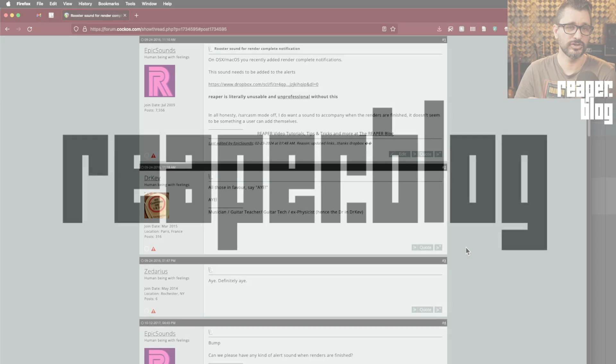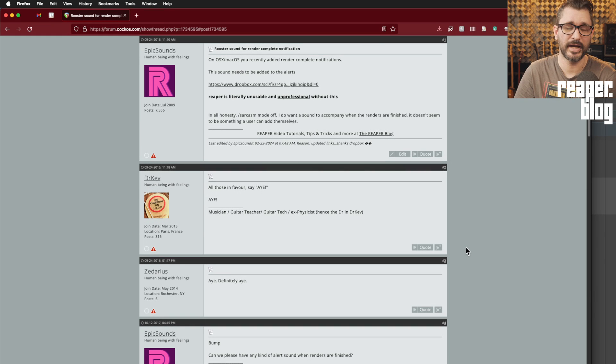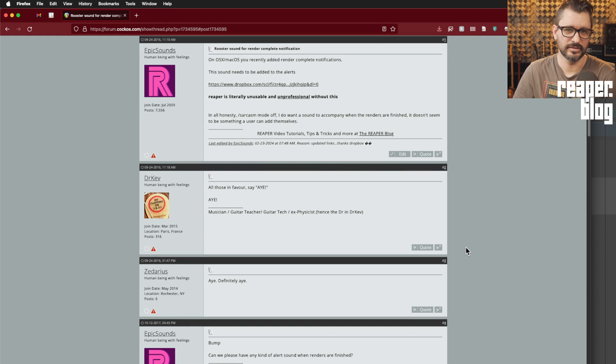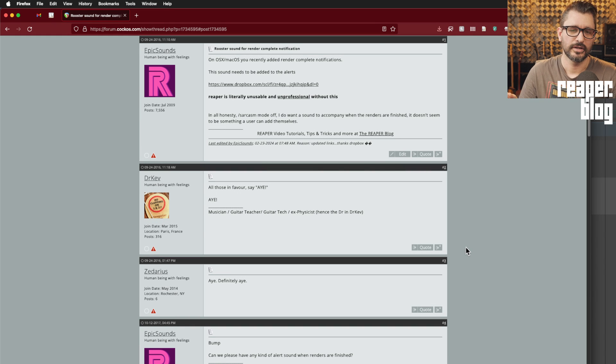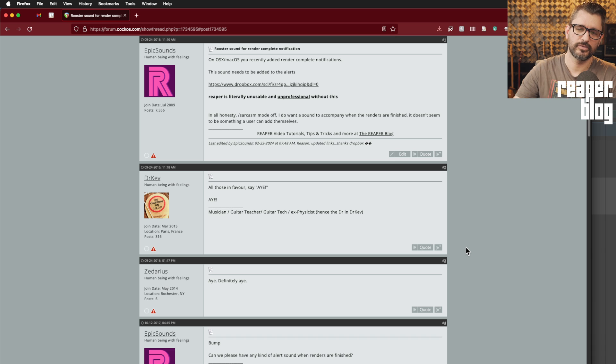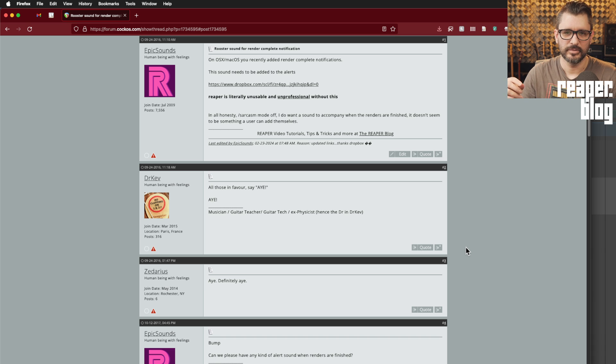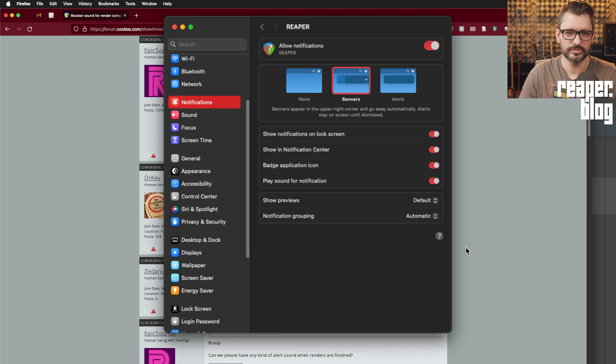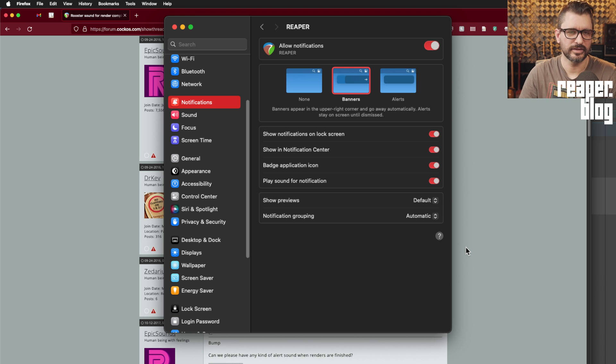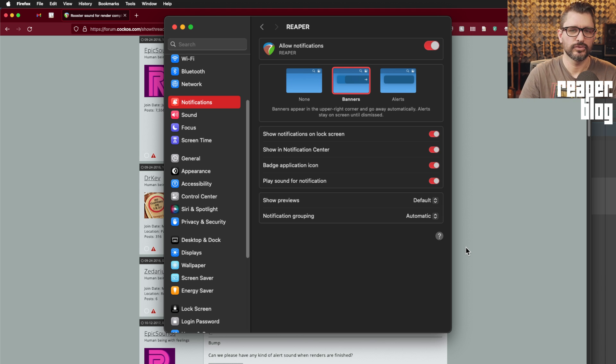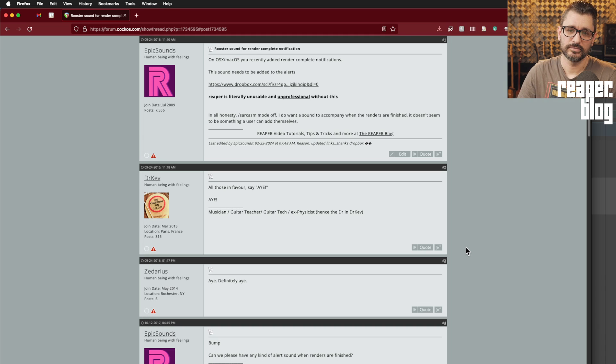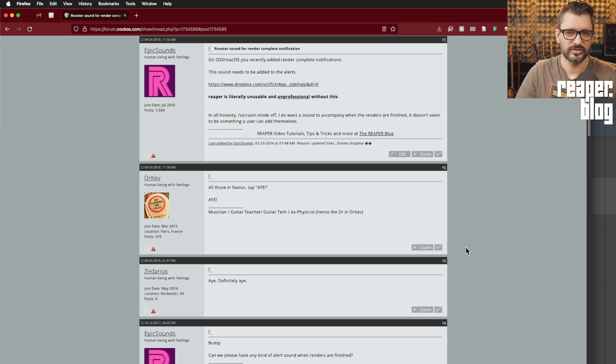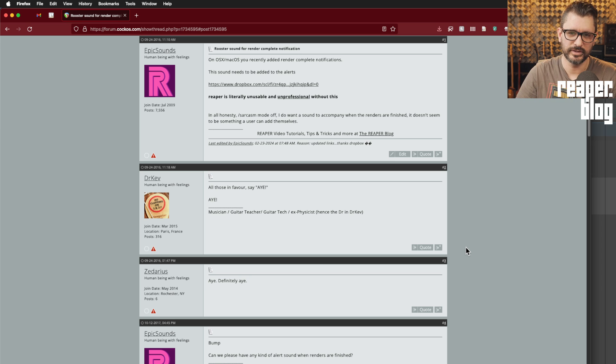I actually put up a feature request for this back in 2016. And at that time, there were sort of pop-up alerts in the top right corner of the Mac. And even with the settings set to allow to play a sound, no system alert would play after a render was complete.